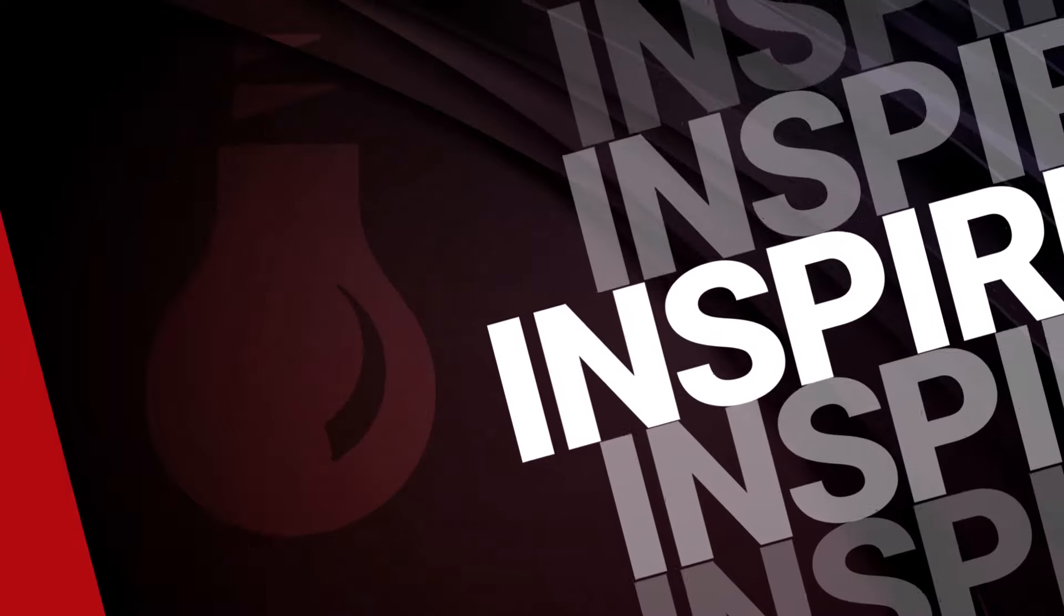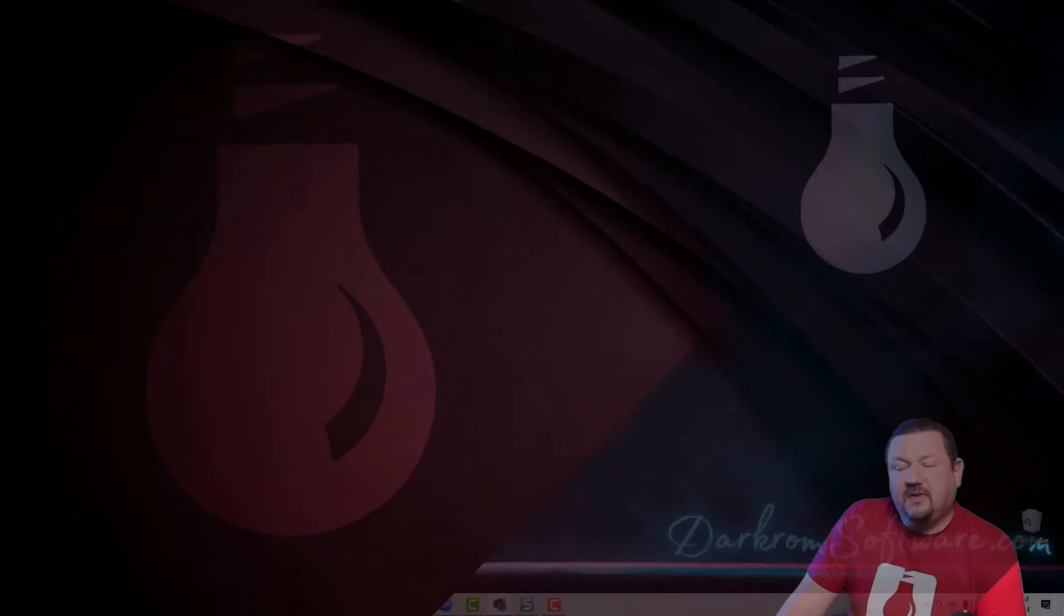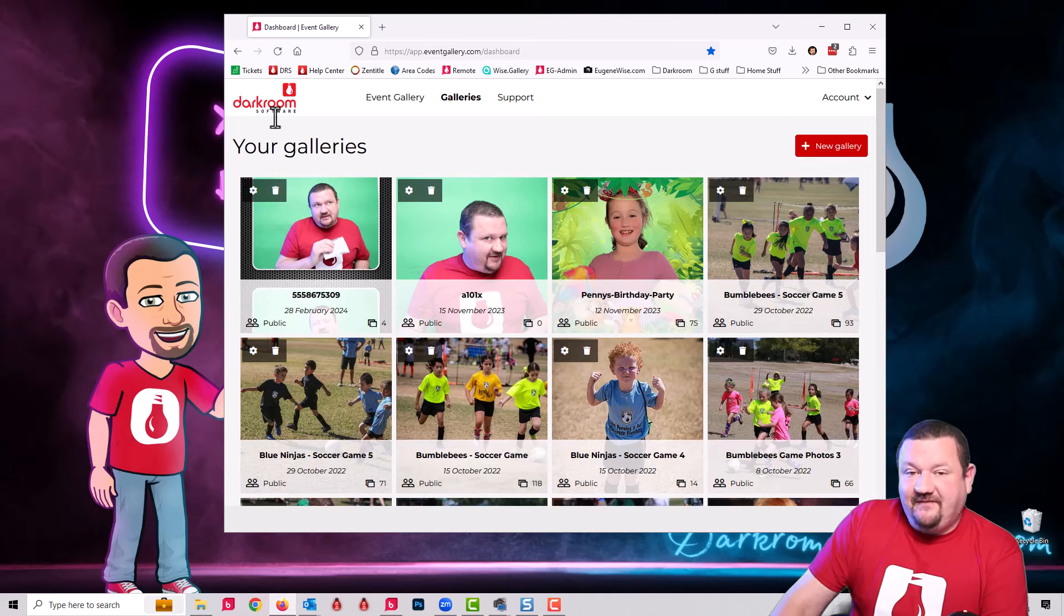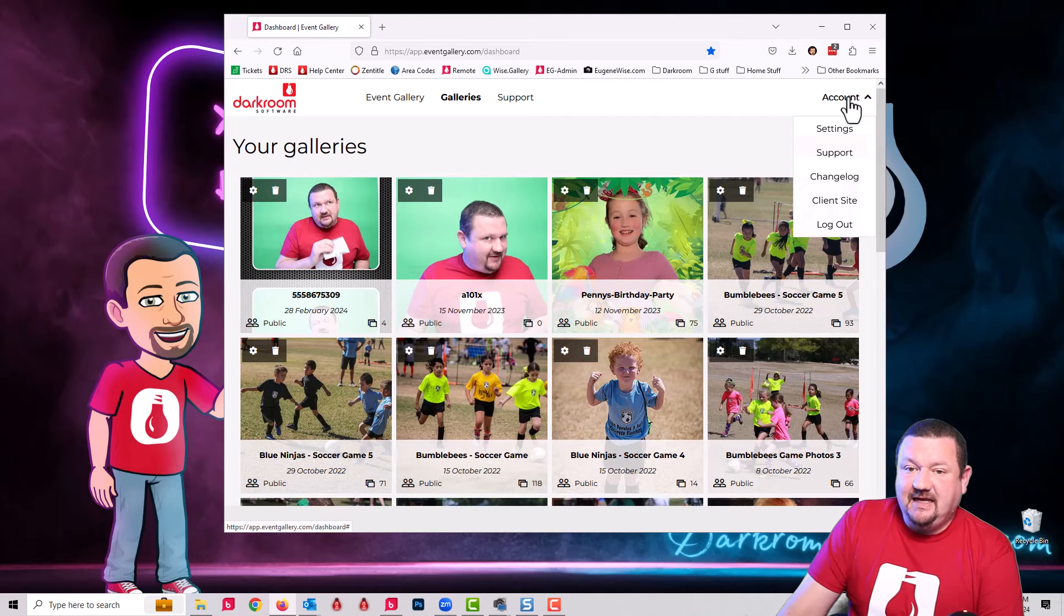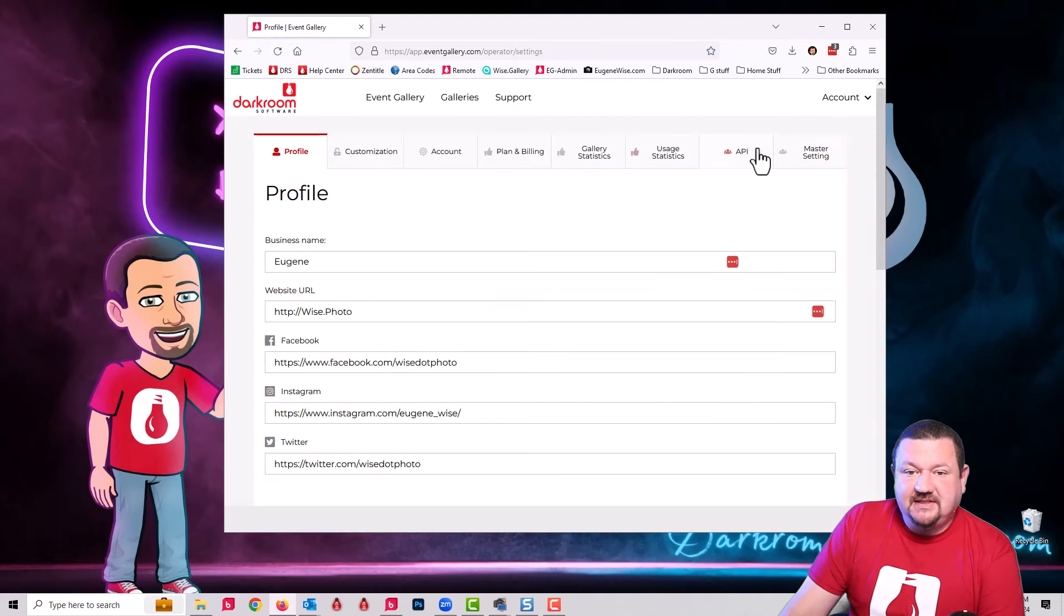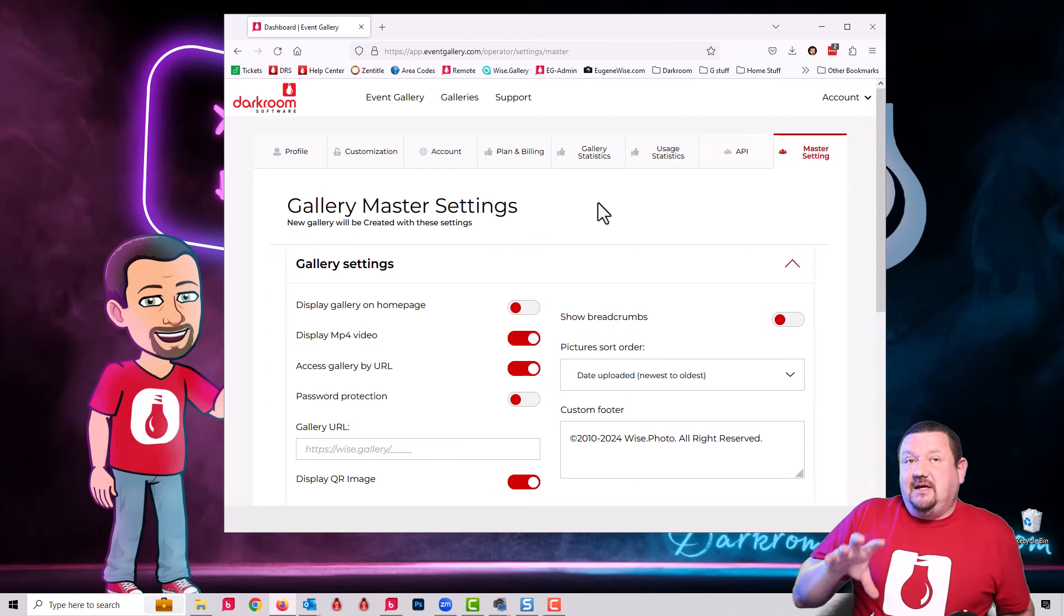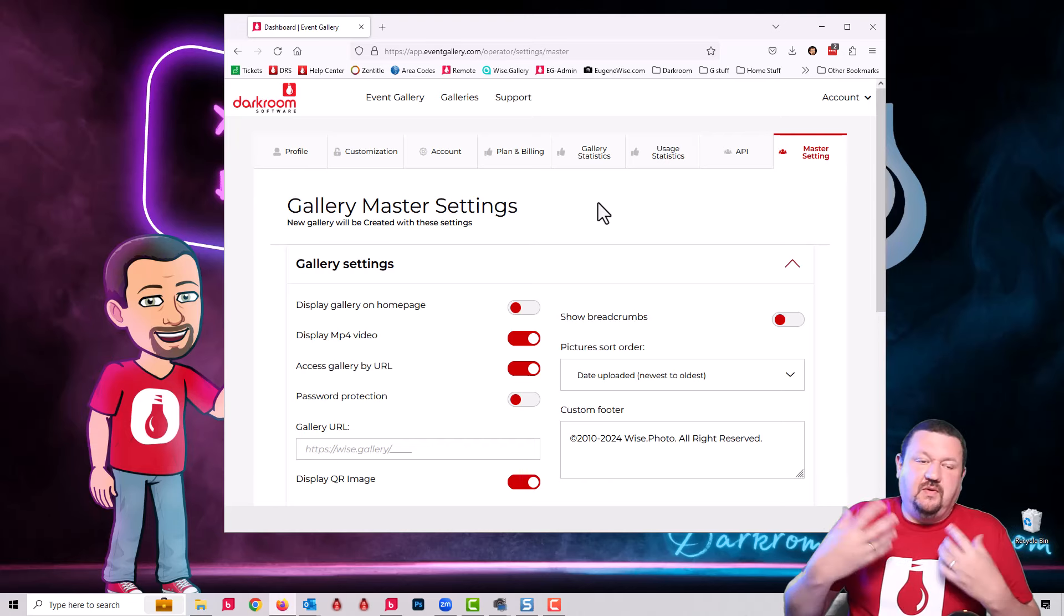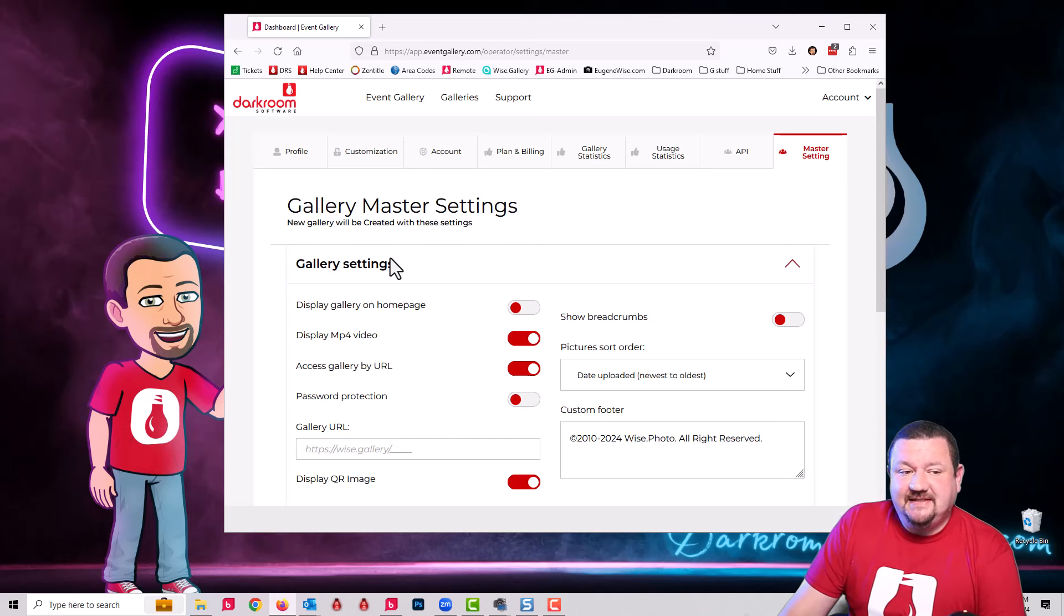The first thing that we're going to want to do is set our master settings in Event Gallery. This is a brand new option that was added just recently. If we go to Account and then go to Settings, we'll see this tab right here, Master Settings, and this is going to apply settings to every new catalog whether it's created by Darkroom Booth core or your web browser.